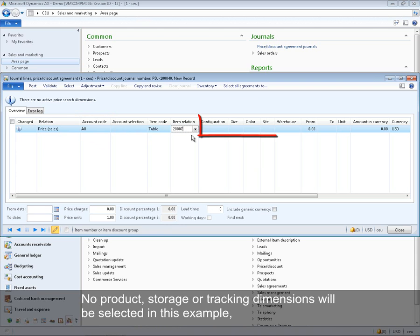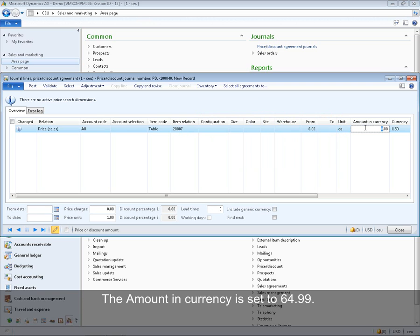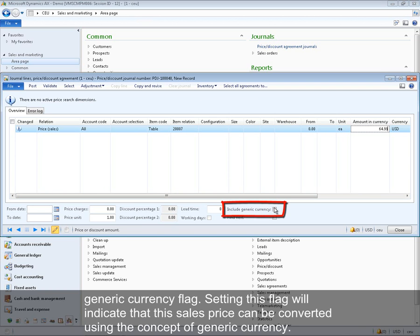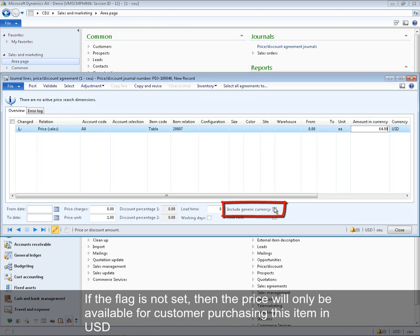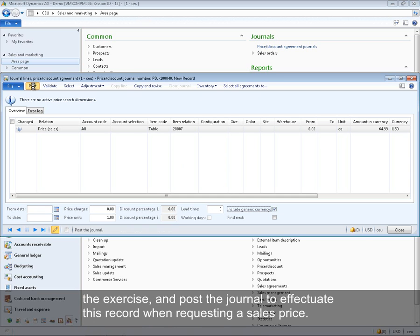Item 20007 is selected in the item relation, with no product storage or tracking dimensions selected. The sales price applies to any quantity with no price breaks. The amount in currency is set to 64.99 US dollar. The 'Include Generic Currency' flag can only be selected when the currency is the generic currency. Setting this flag indicates that the sales price can be converted using the generic currency concept. Without it, the price would only be available in US dollar. The flag is set and the journal is posted.